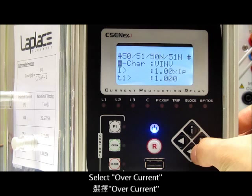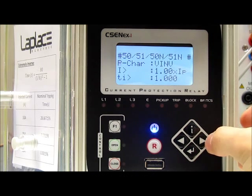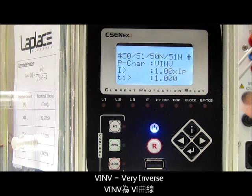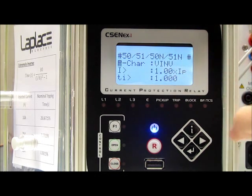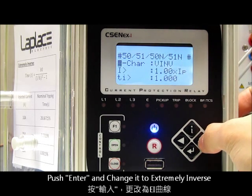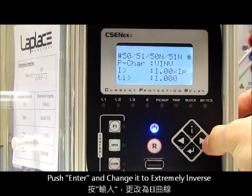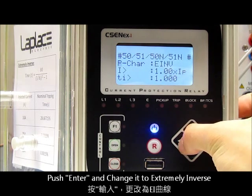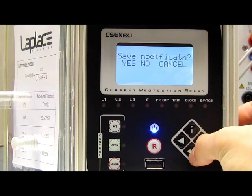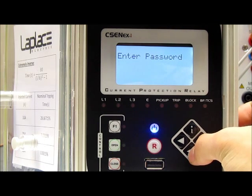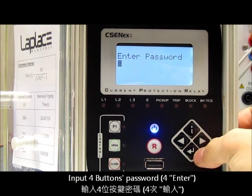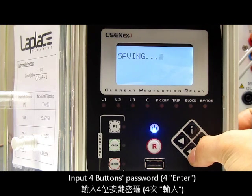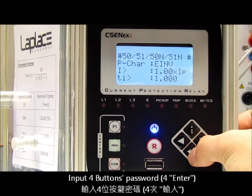Then we go back to the previous page and go to the overcurrent setting. Firstly, we can see the P characteristics — it is set to very inverse. We push the enter button, change it to extremely inverse, and push enter four times. Okay, finish.